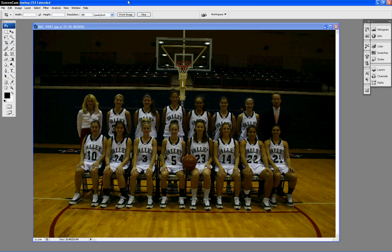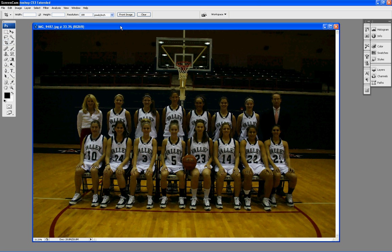So here we have a team photo — a women's basketball team. I took this photo in the gym. My flashes weren't working out the way I wanted that day, so I took this shot with available light, and you can see it's pretty dark. There's a bunch of stuff wrong with this picture: it's dark, the color balance is all wrong, it's yellow, and it's crooked.